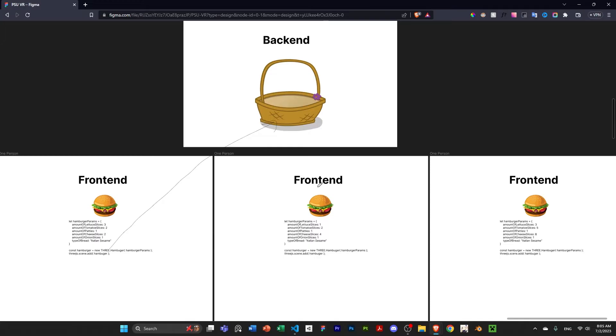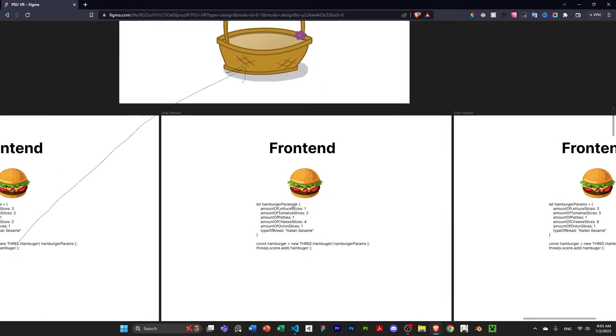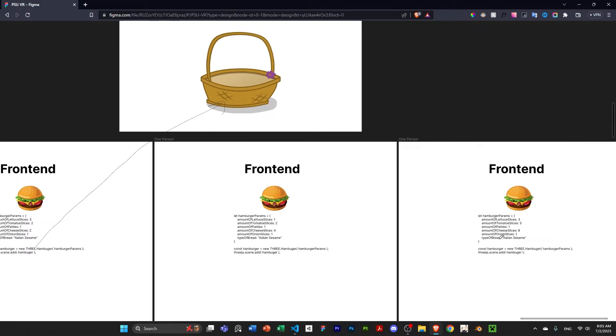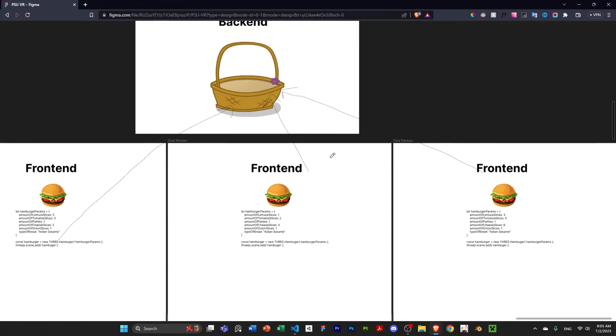And then, two other people show up. They also visit their website. They input their own hamburger parameters, and they also add that to their own scene. And so once they're connected, they also send that to the back-end.